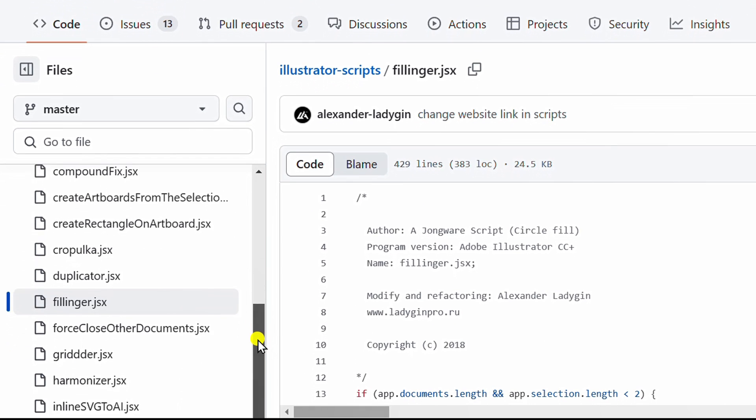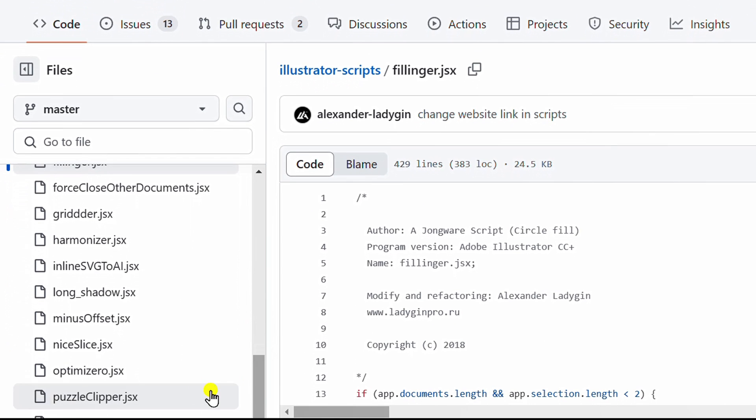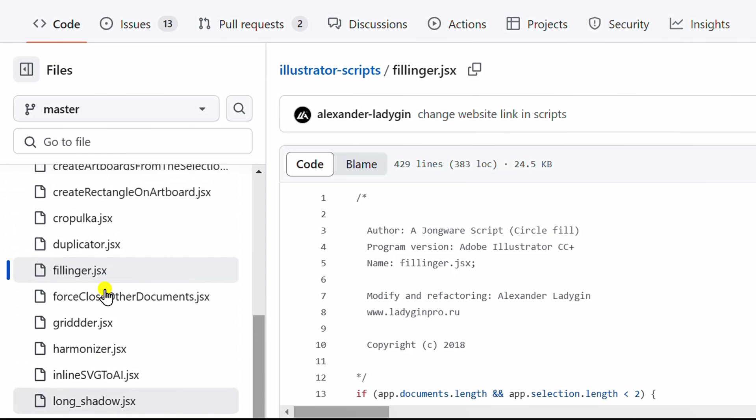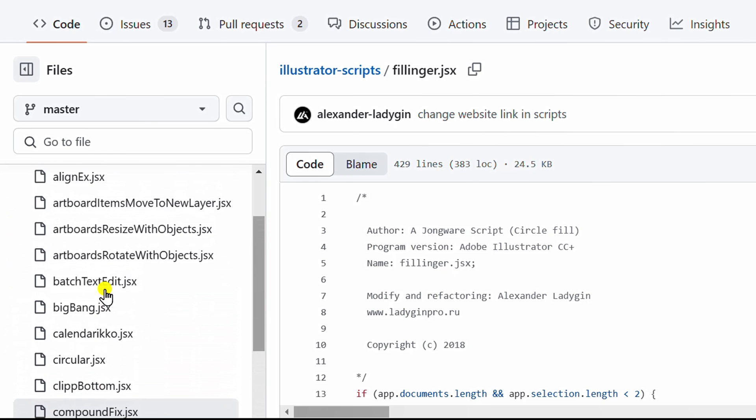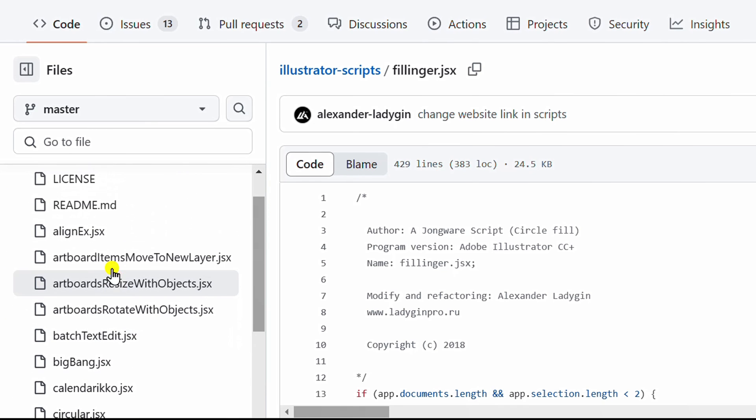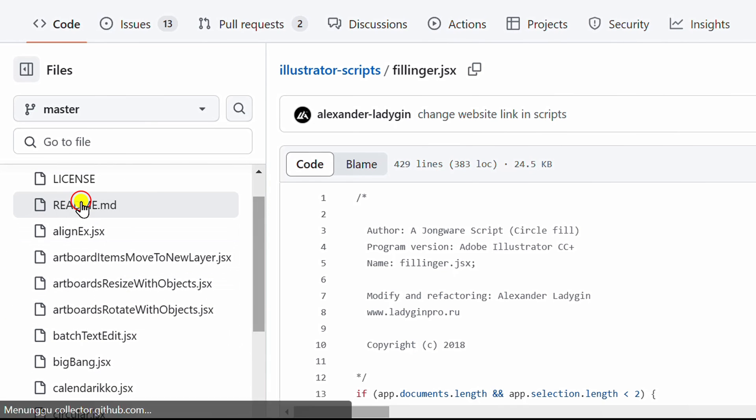Here there are many types of scripts that you can try. Click the README to get information on how to install and how to use it.